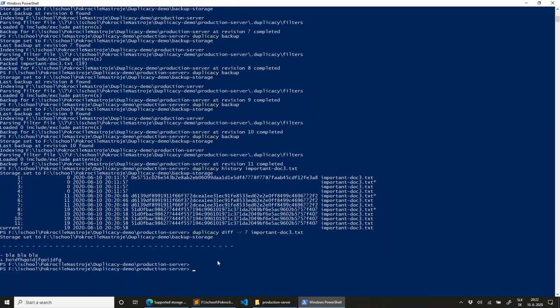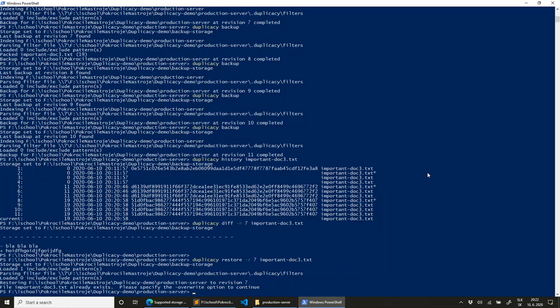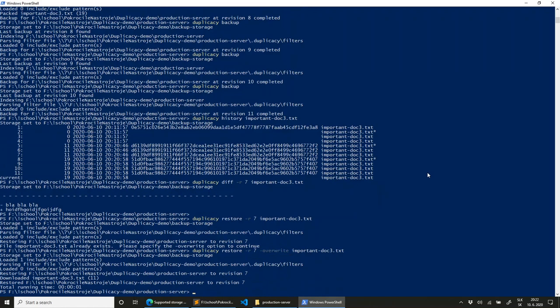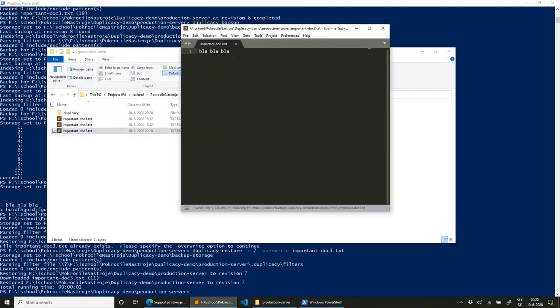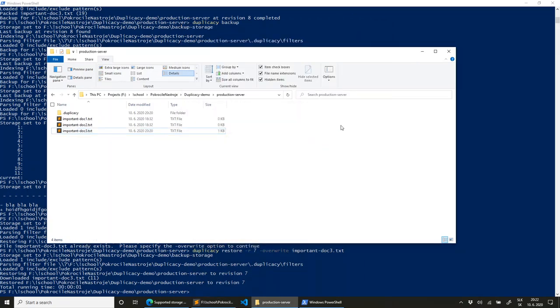So I'm decided now. I want to restore the file. And I want to restore it to revision number seven. And just this file. It already exists. So I need to specify override option to continue. So now my file contains blah blah blah, which is correct. So this was short demonstration of how you can backup and restore your files.